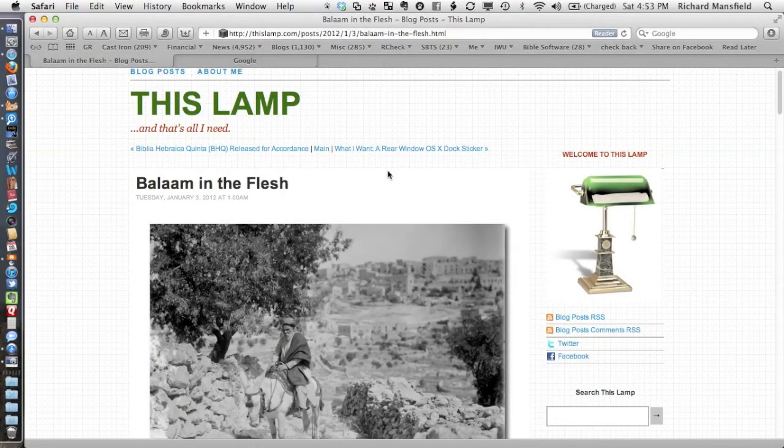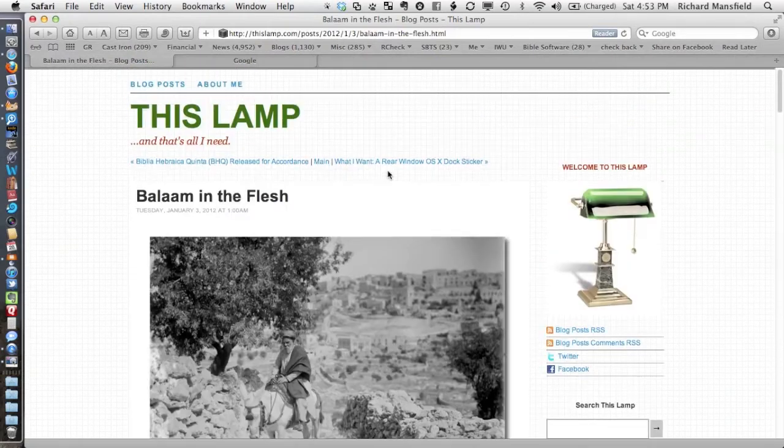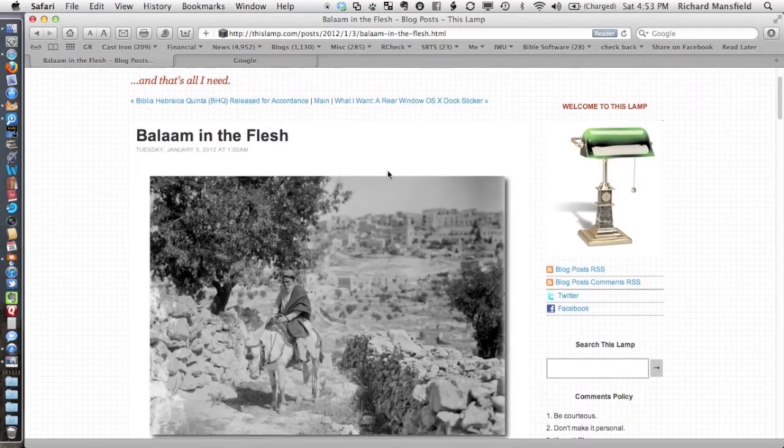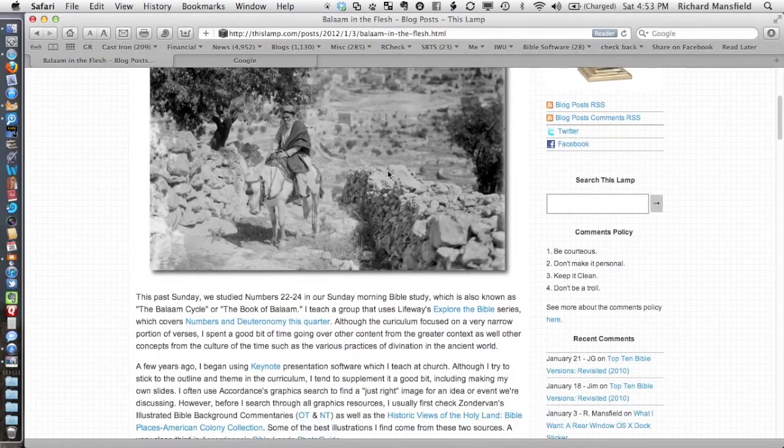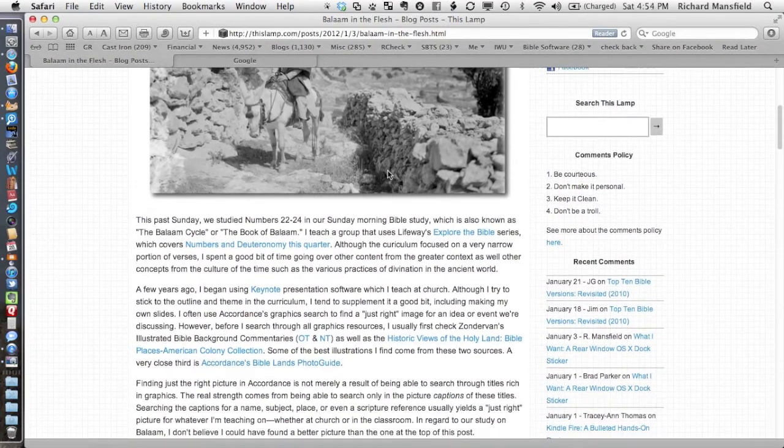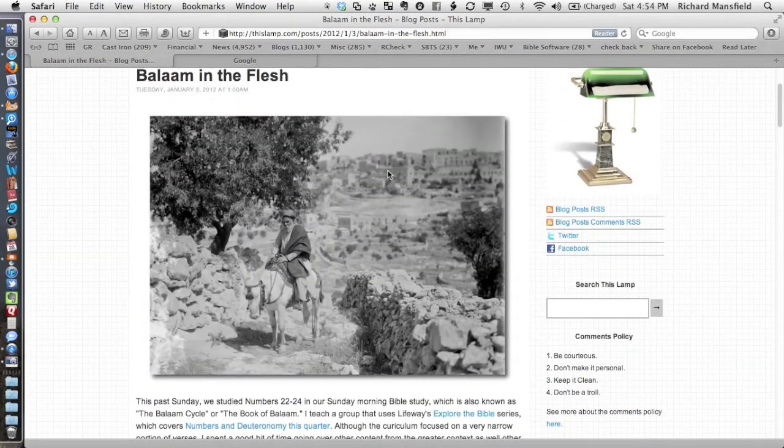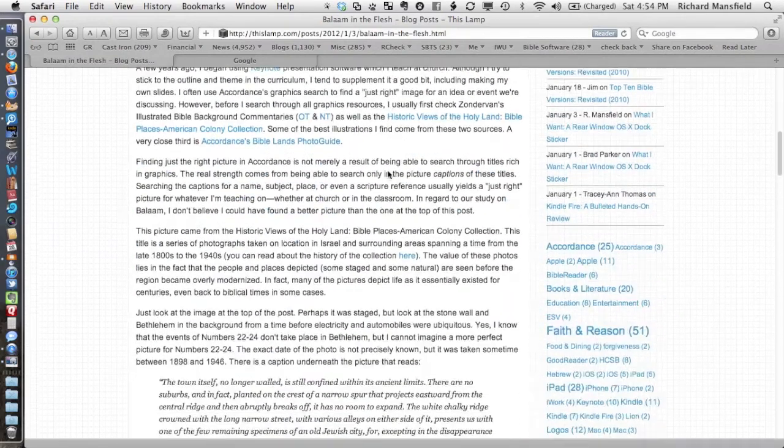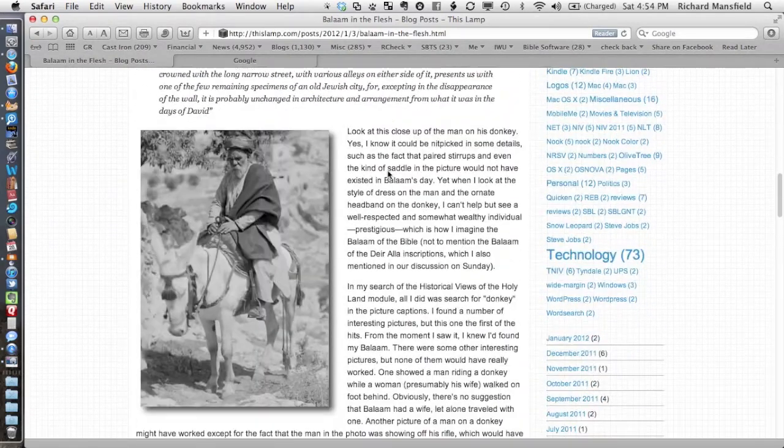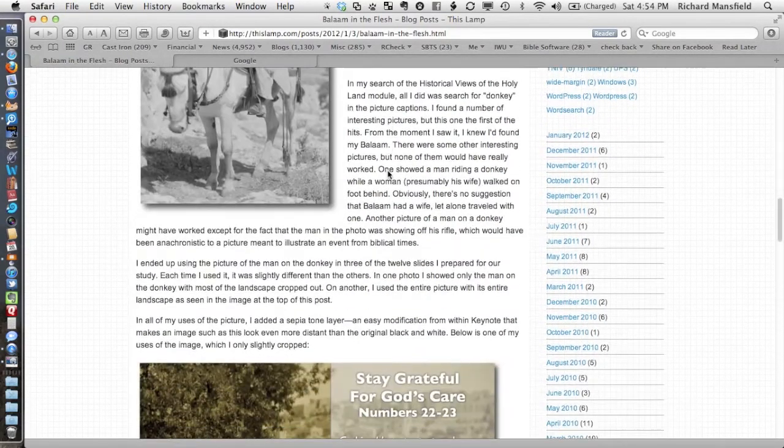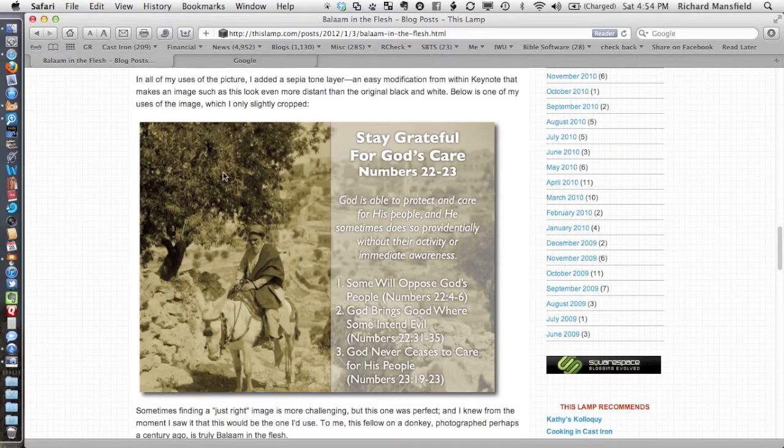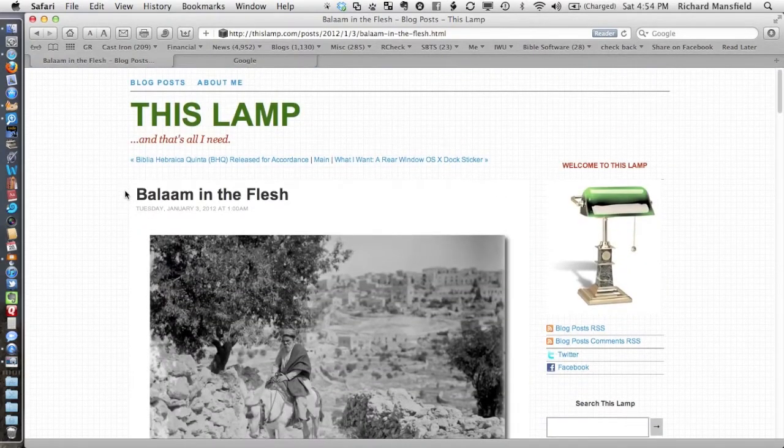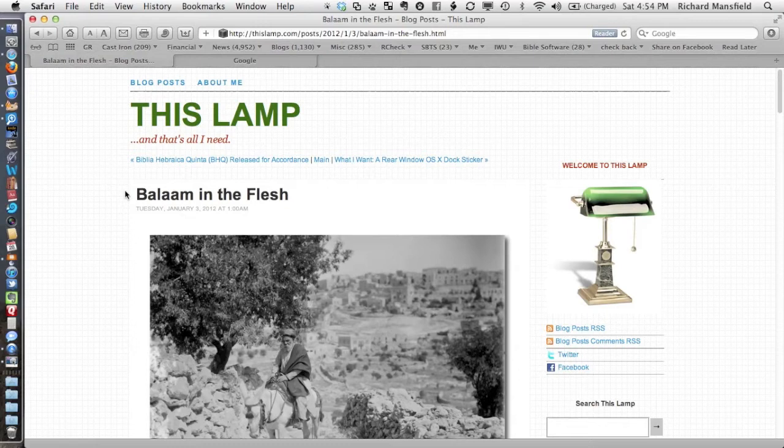I wanted to do a bit of a follow-up to an earlier post that I did a few weeks ago on this lamp titled Balaam in the Flesh. I described this great image that I found in the American Colony Collection. I was doing a study on Balaam out of Numbers 22 and 23, and this turned out to be just the greatest picture. I wanted to have a follow-up to show basically how I go about finding the exact right picture using Bible software.